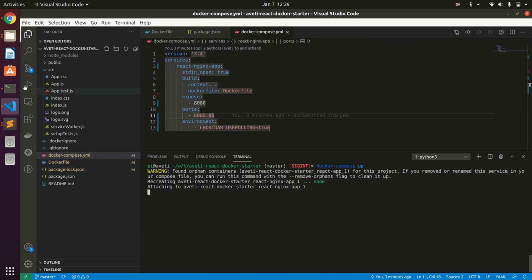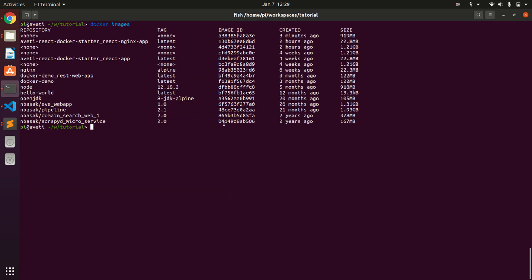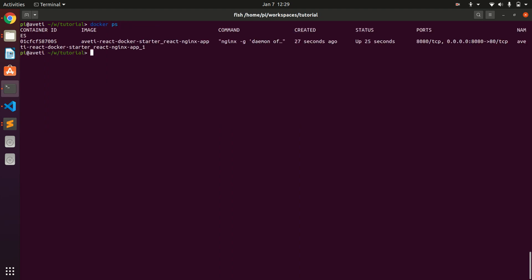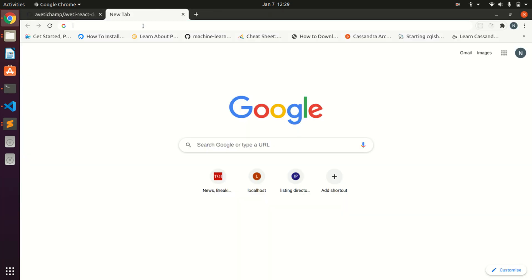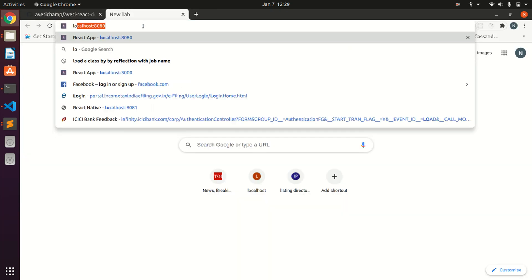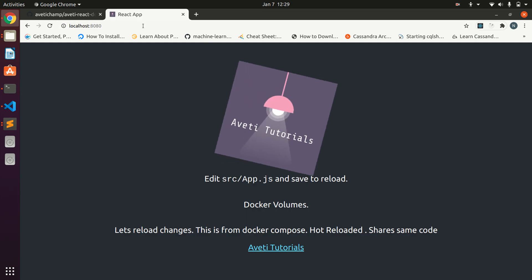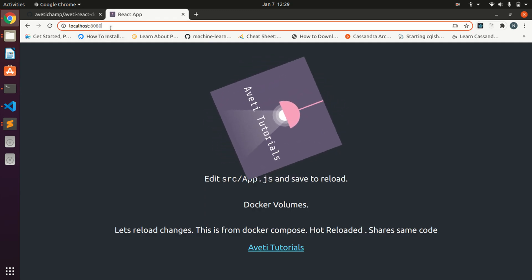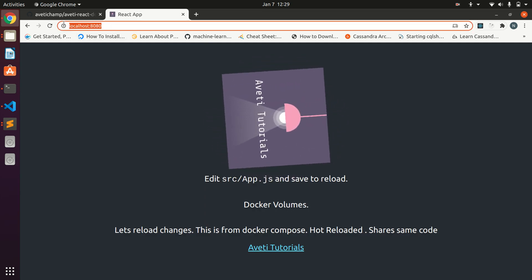When we do docker-compose up it runs our React Nginx app. You can ignore this message initially if you have run multiple times. If we do a docker ps we can see our running container which is running at 8080. I have mapped it with port 80 of Nginx, but when accessing you have to do it by 8080. You can use any other port as well. Here is our running version of the app.